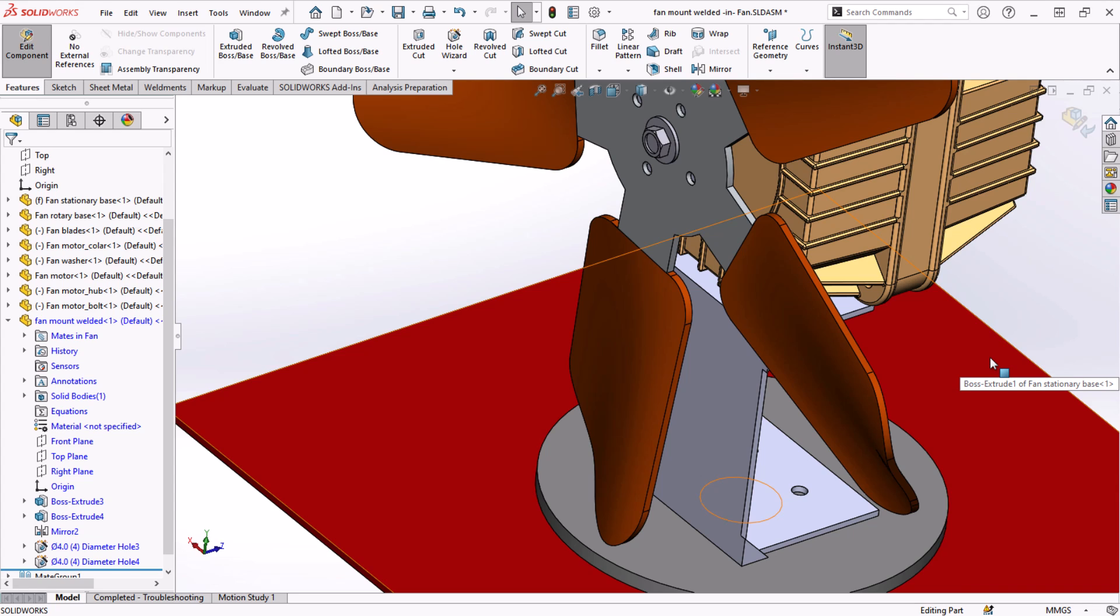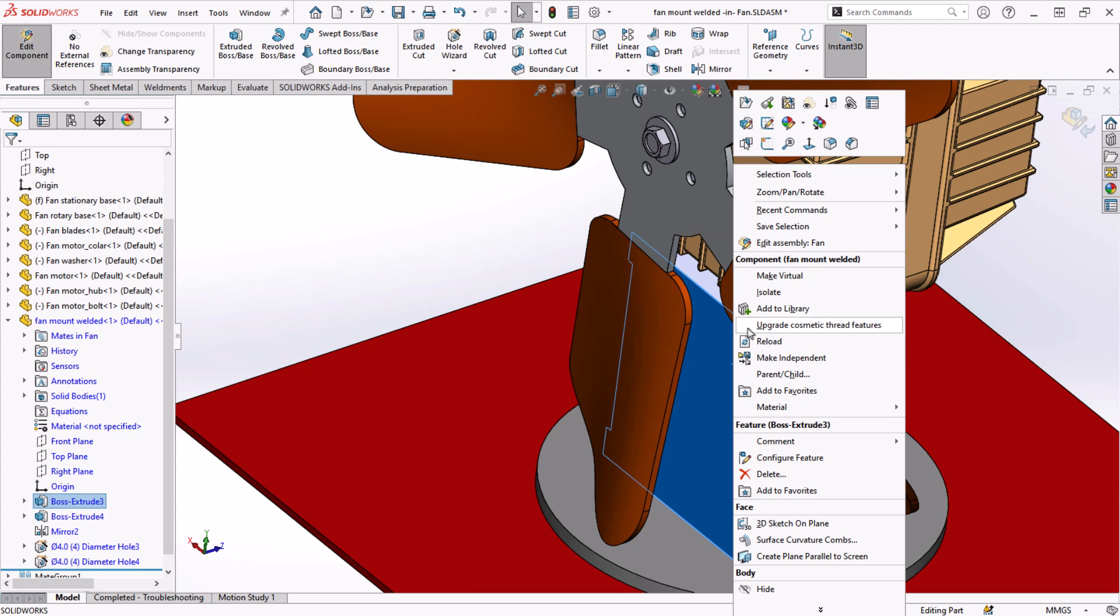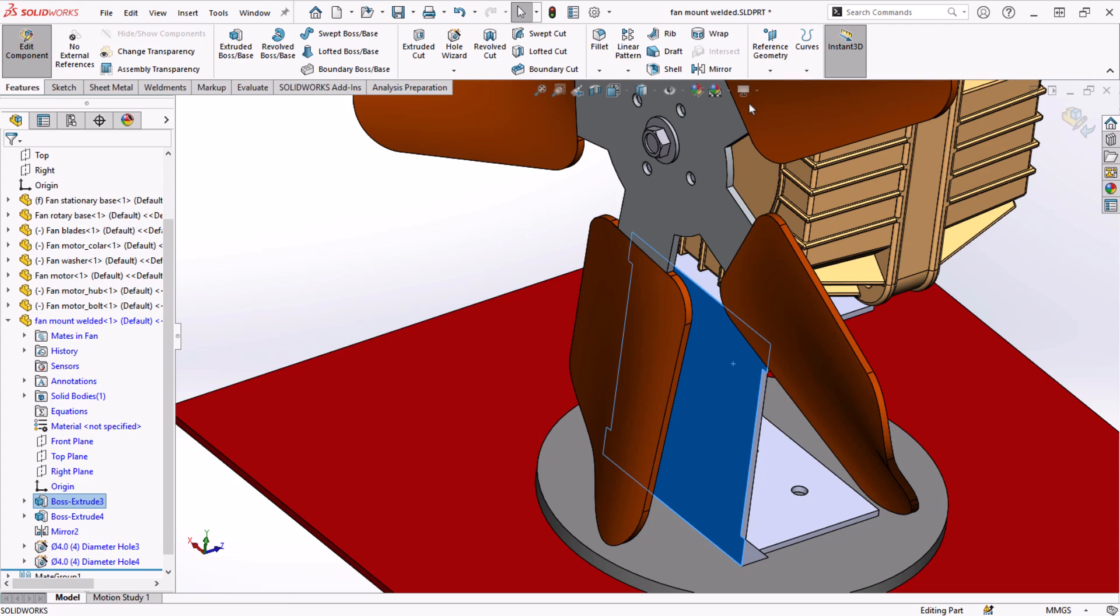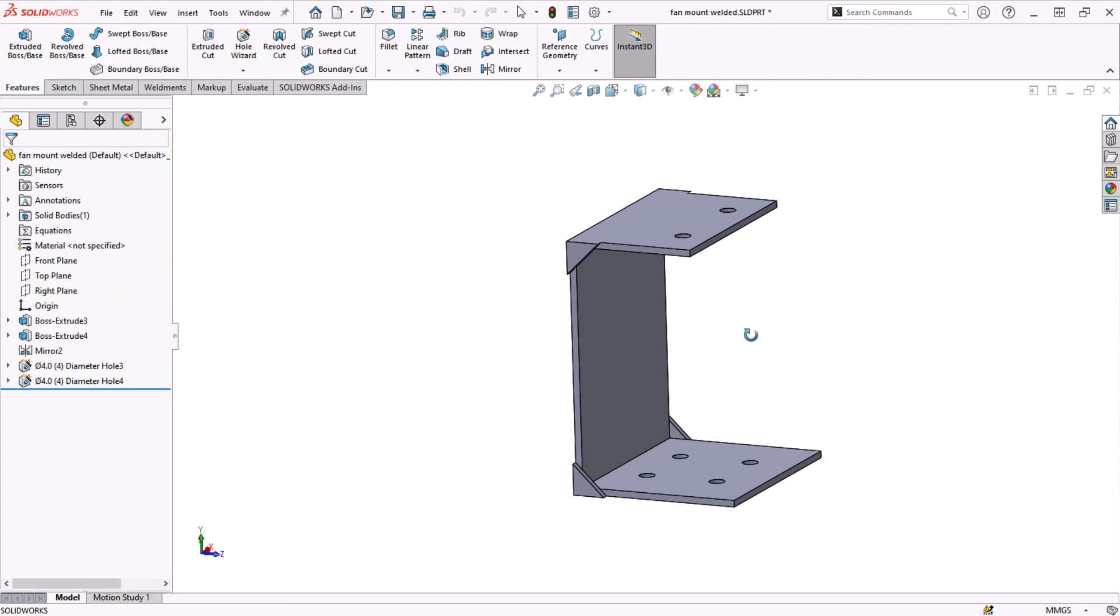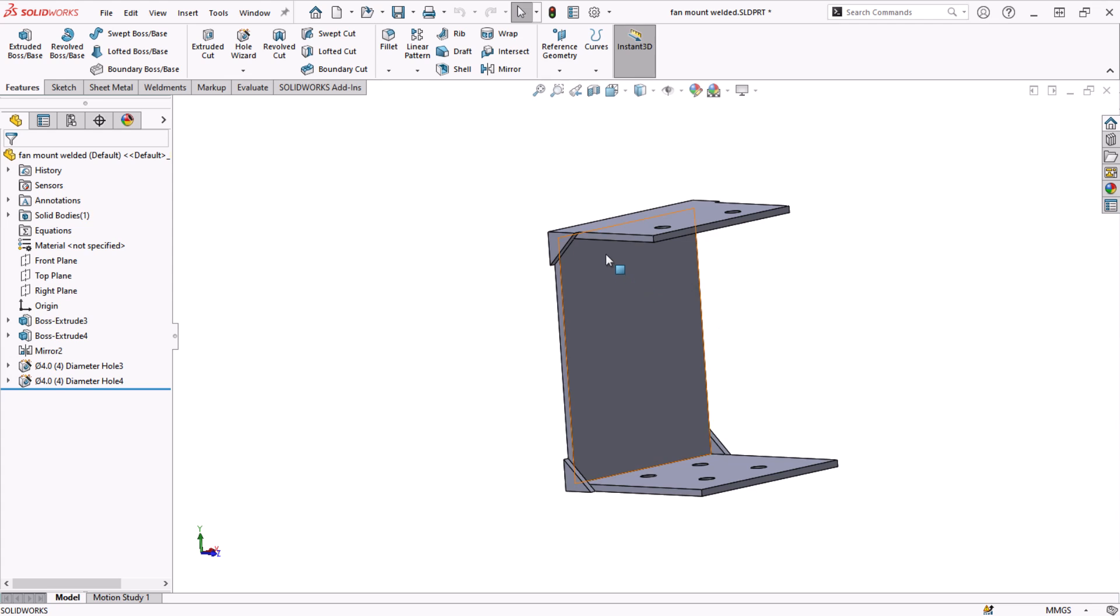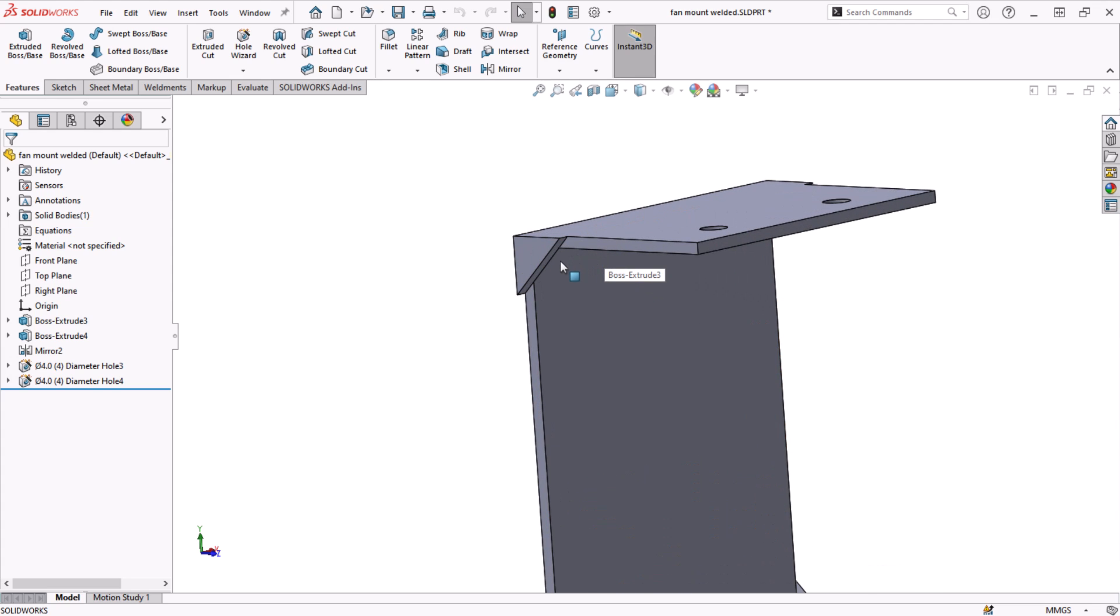Going back to the part in its own window, you can see that Instant 3D works the same way. We can tweak features and sketches a little bit more quickly than if we had to double-click and change each dimension individually.